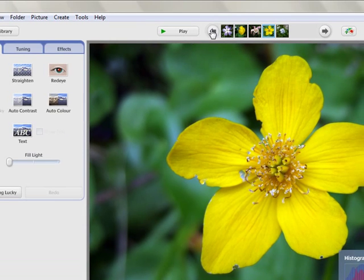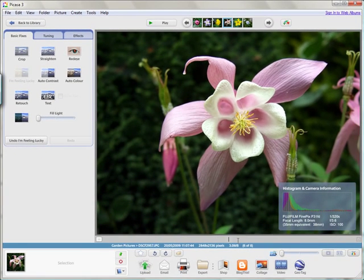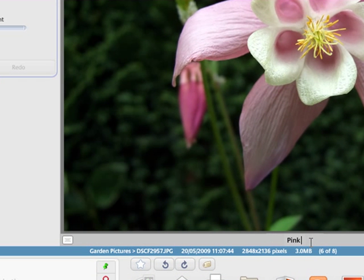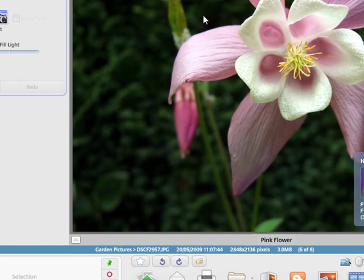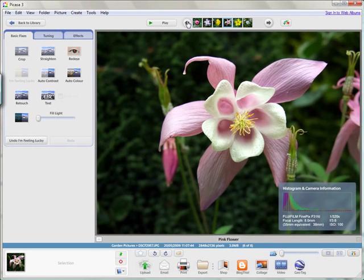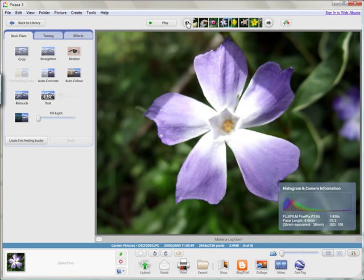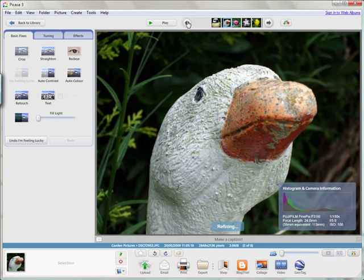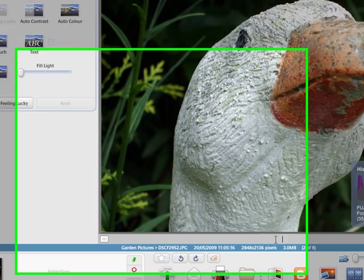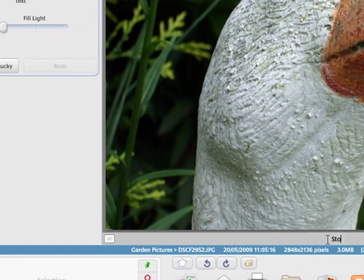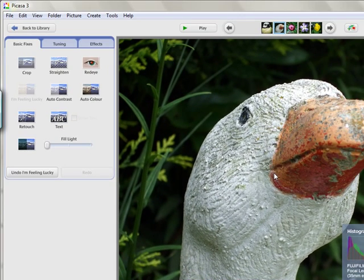Pink flower. So you can see you can very quickly add descriptive text. And these captions can actually be quite long. So if I wanted to I could say pink flower in my garden in Smeeton Westerby. Another yellow flower. Purple. I will call it stone duck. So that is how we can add a caption and file a picture.